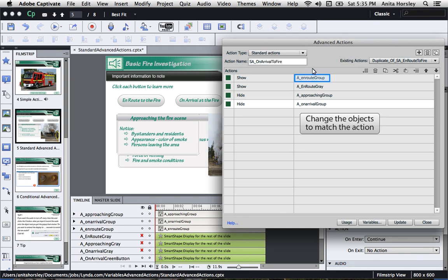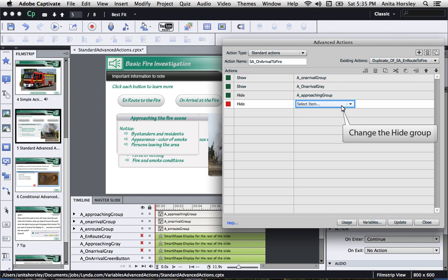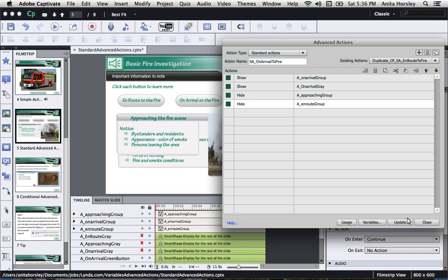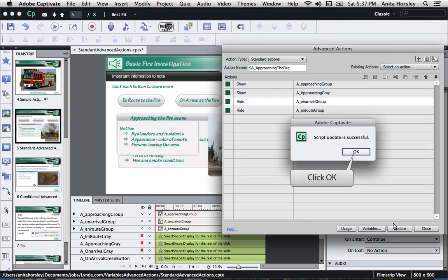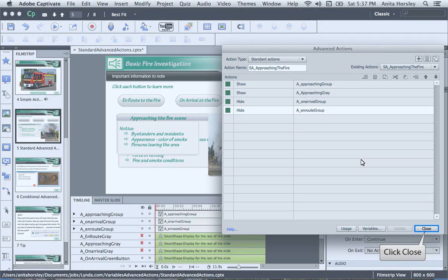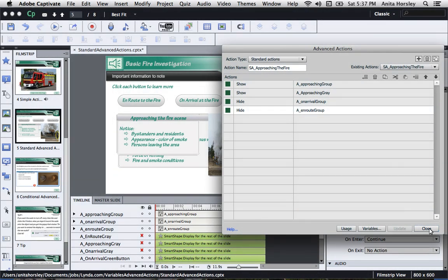Okay, so now you just have to change the objects to match the action. Once you've changed all your objects, select Update at the bottom of the Advanced Actions dialog box. Click OK. And now I can close my Advanced Action dialog box.